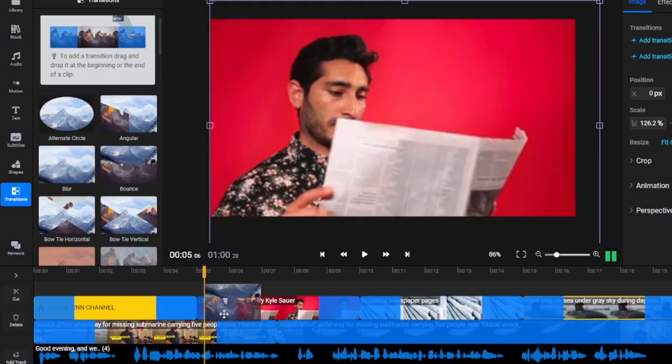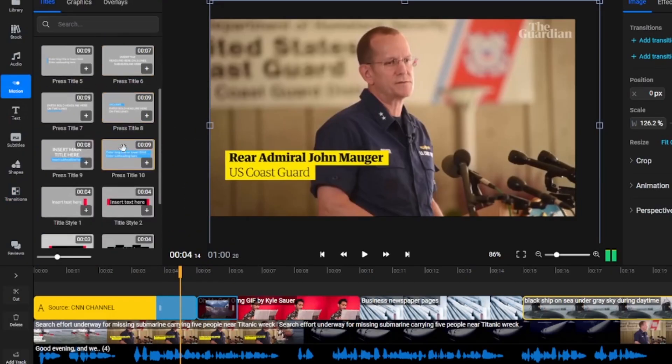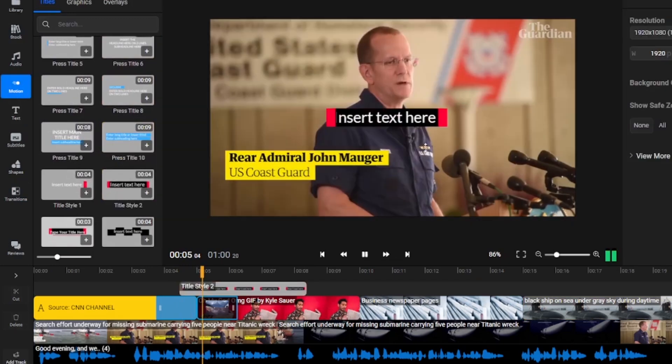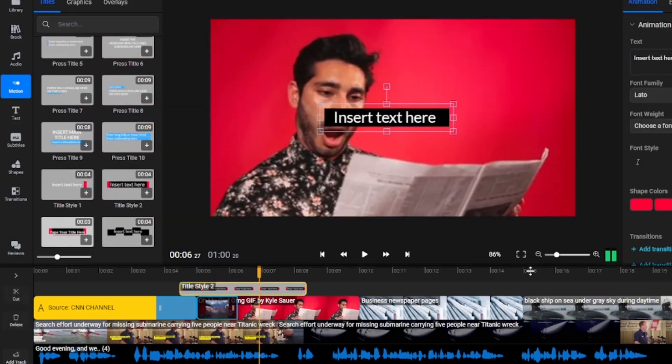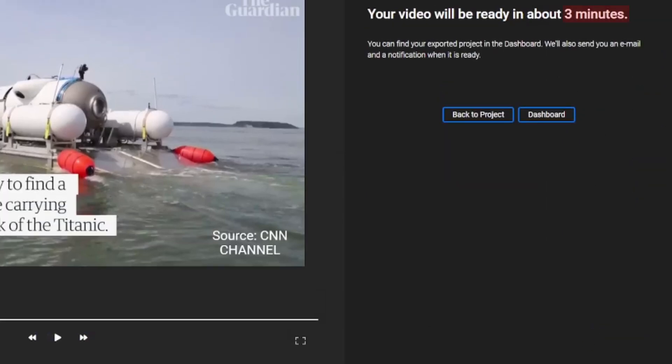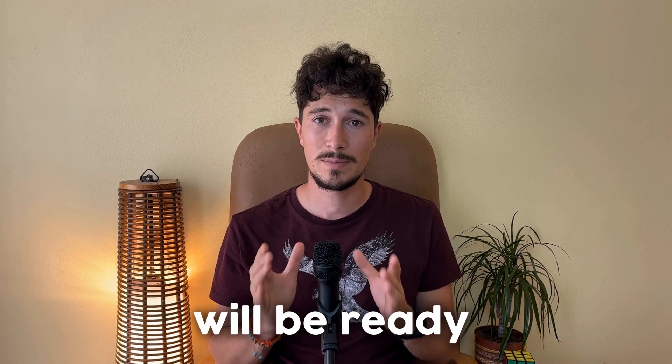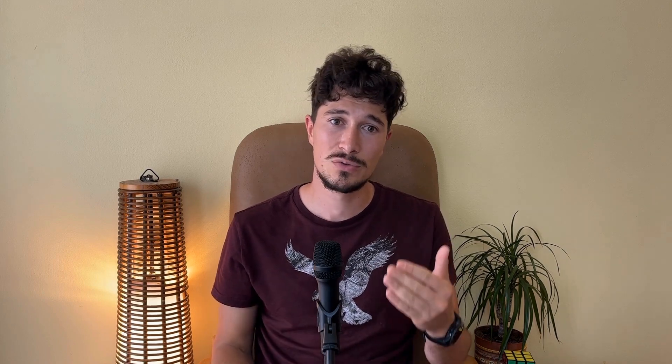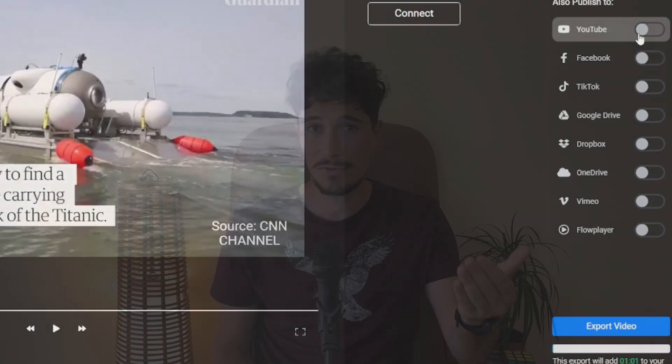Continue adding images and videos until you are satisfied with the final result. Don't forget to use various transitions and motion graphics — you can add a new sticker or other predefined text, perfect for a news channel. Finally, all you have to do is select export, and in less than three minutes your clip will be ready. Additionally, in the final step you can choose YouTube to upload the video directly to your YouTube channel.